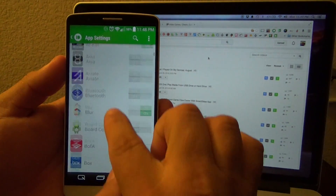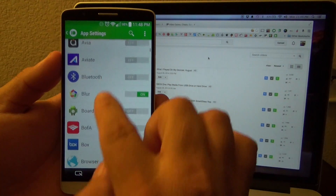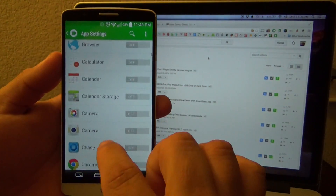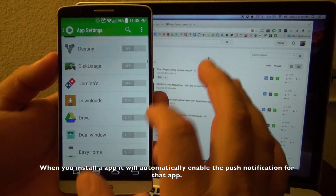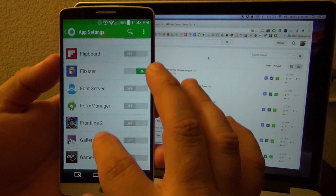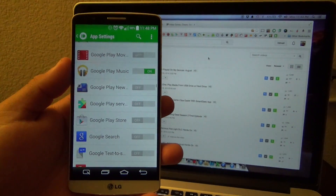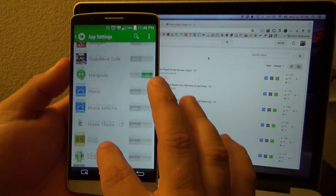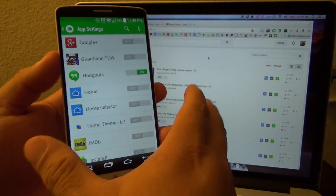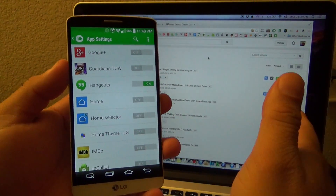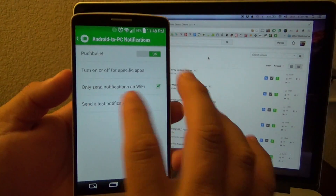I recommend disabling every single one of them and just selecting the ones you want to receive notifications from. If you're doing this for the first time, you're going to see every single app selected. What I use this for is to send me notifications of my text messages and phone calls on every device. For example, Hangouts — I have it on so if I receive a text message I can see it on my computer.